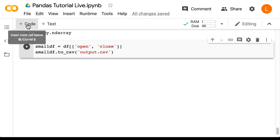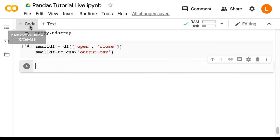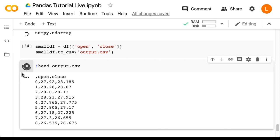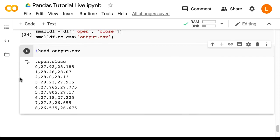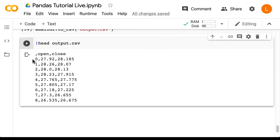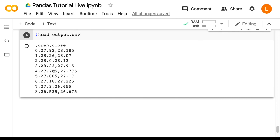Now we can use the Linux command to see what's in our file. So we can do head output dot csv. Now, unfortunately, there seems to be a pretty useless index column in our file. Luckily, we can get rid of this.